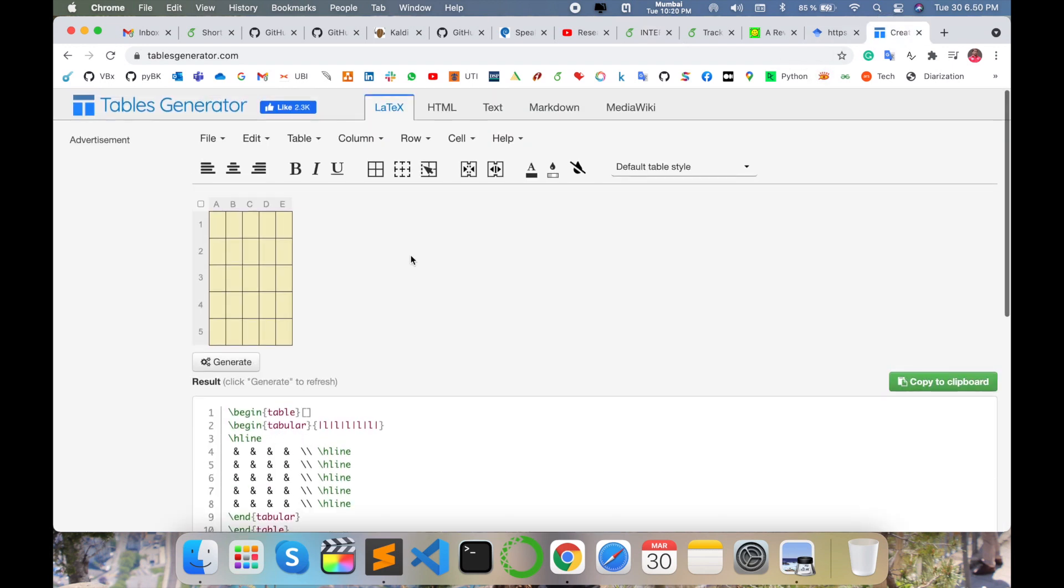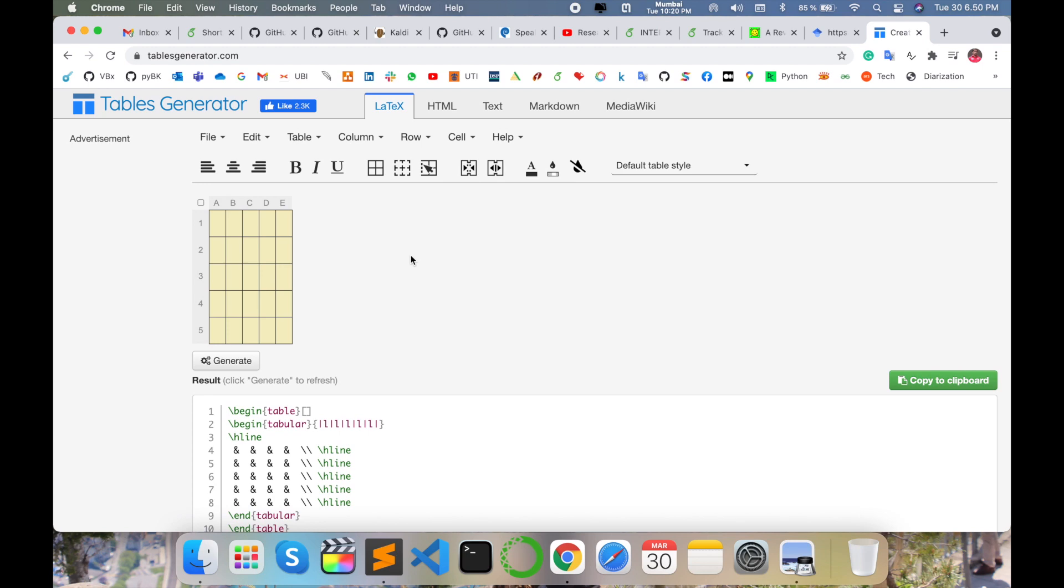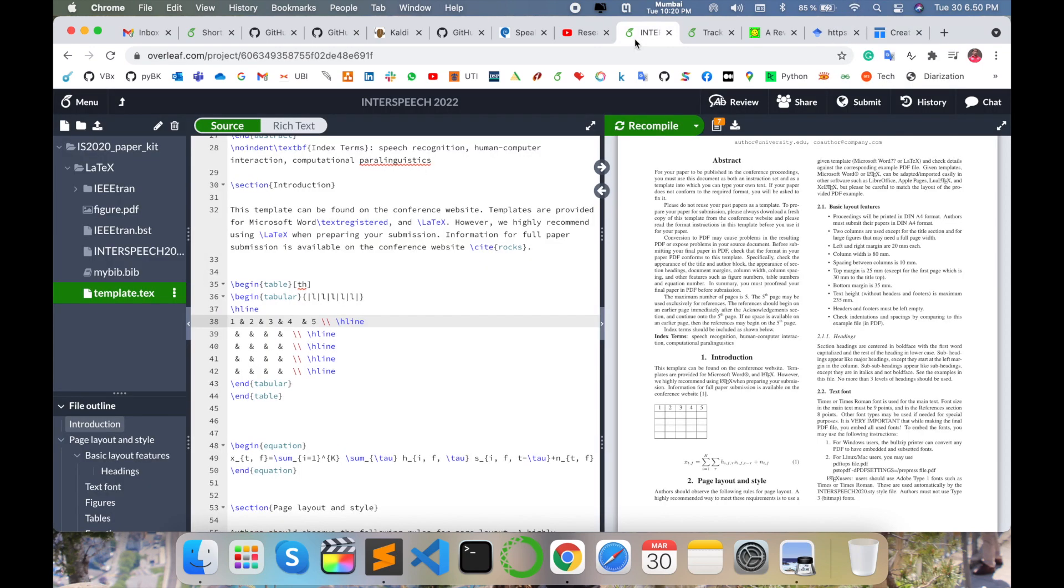Very easily you can create any types of table in LaTeX using table generator application. The second option is how to add a figure.